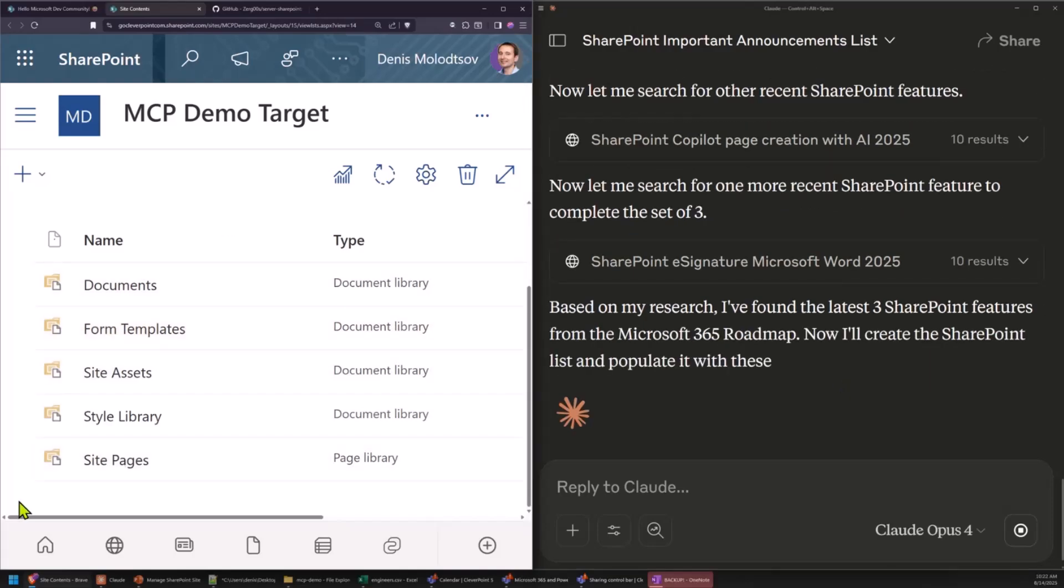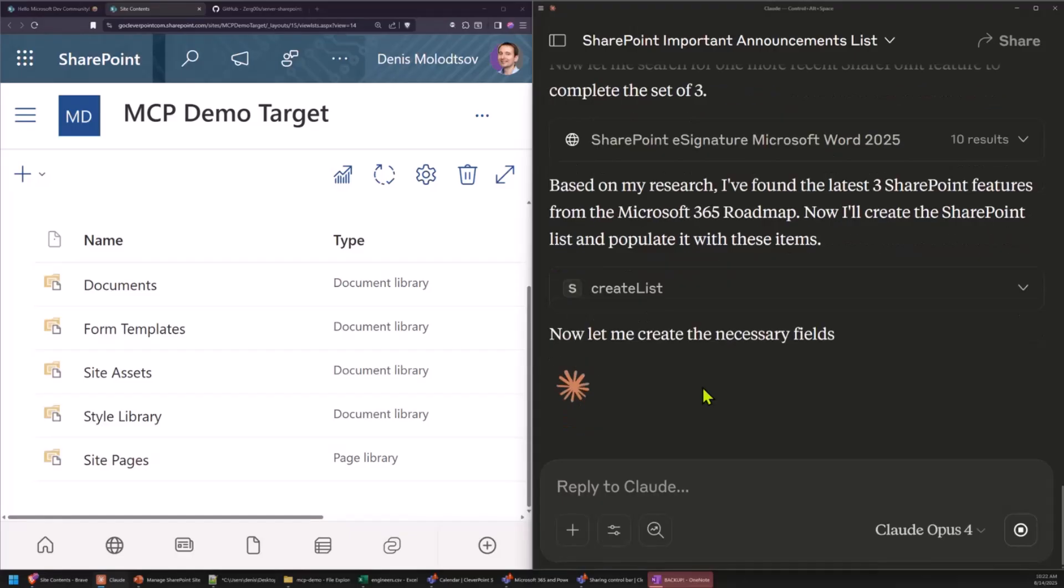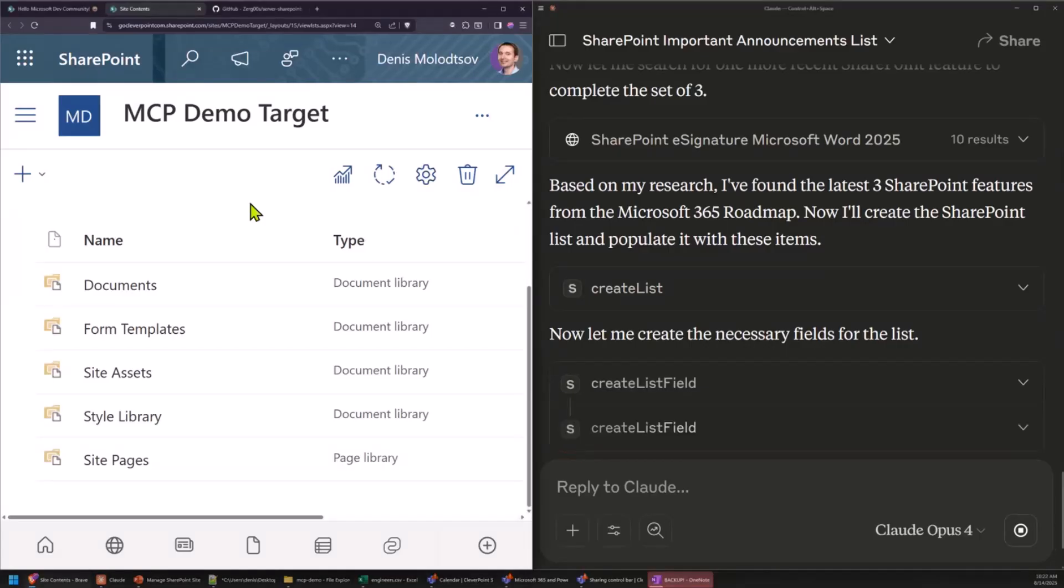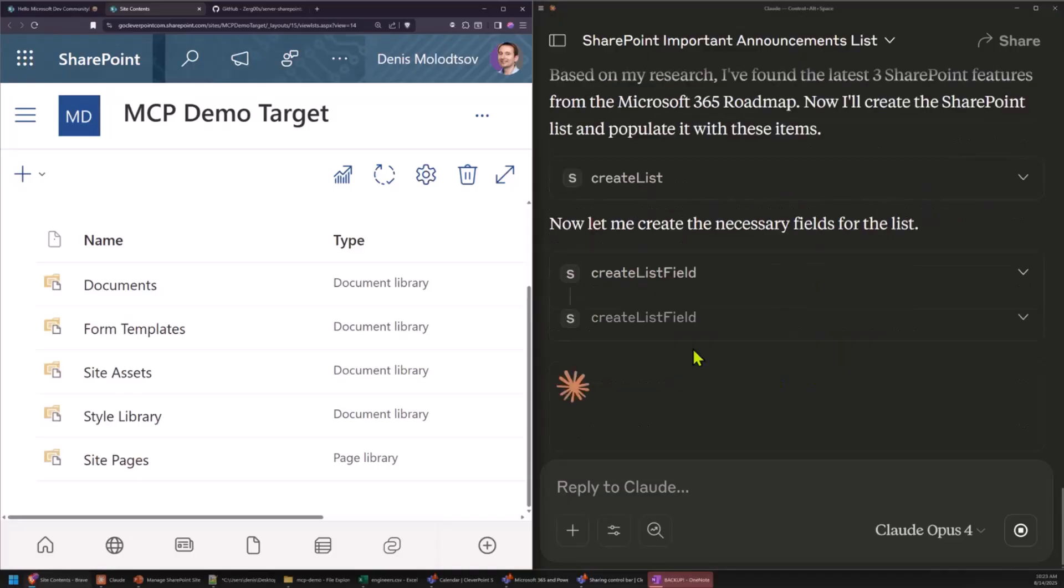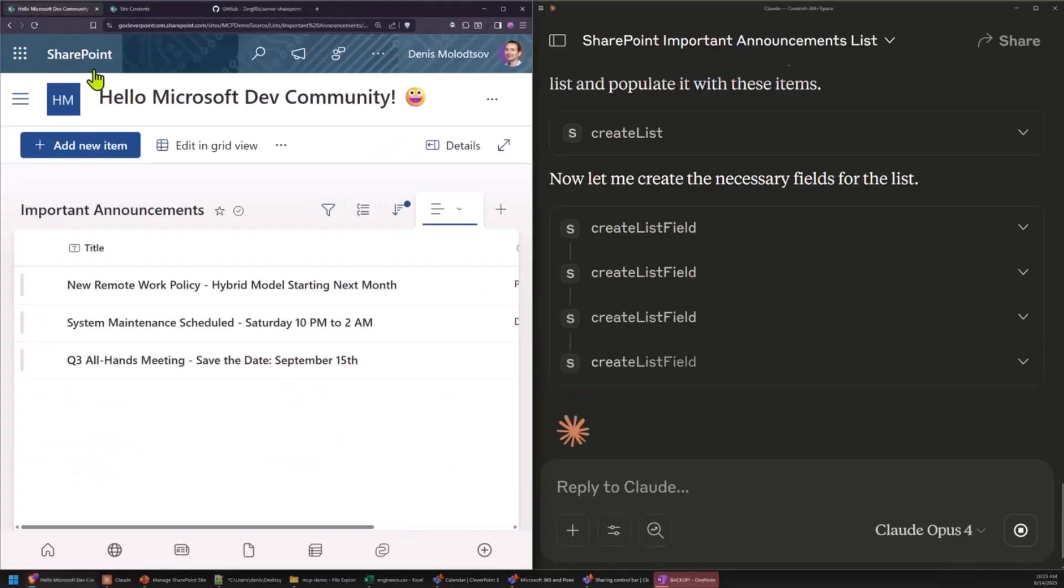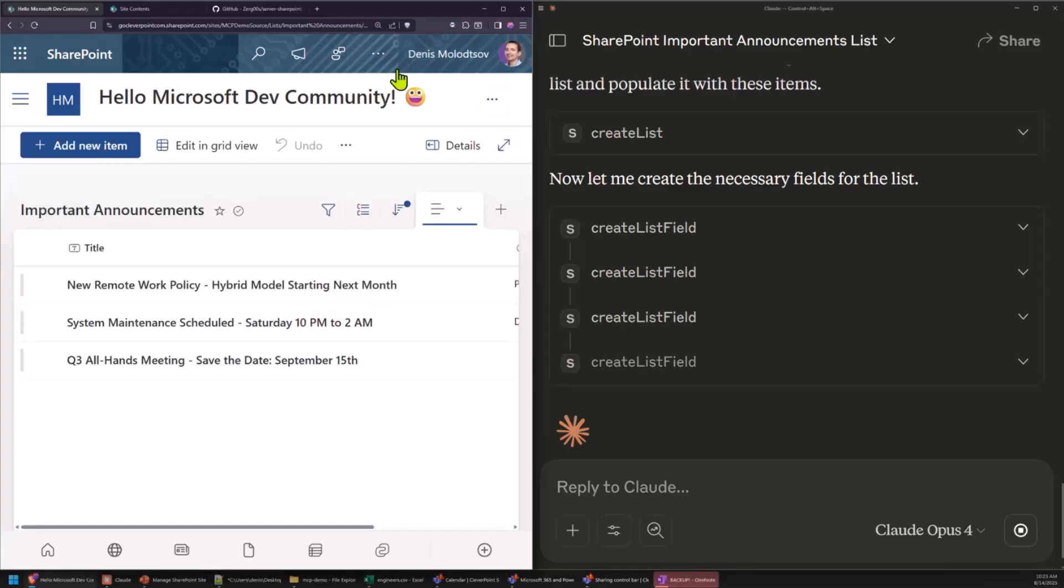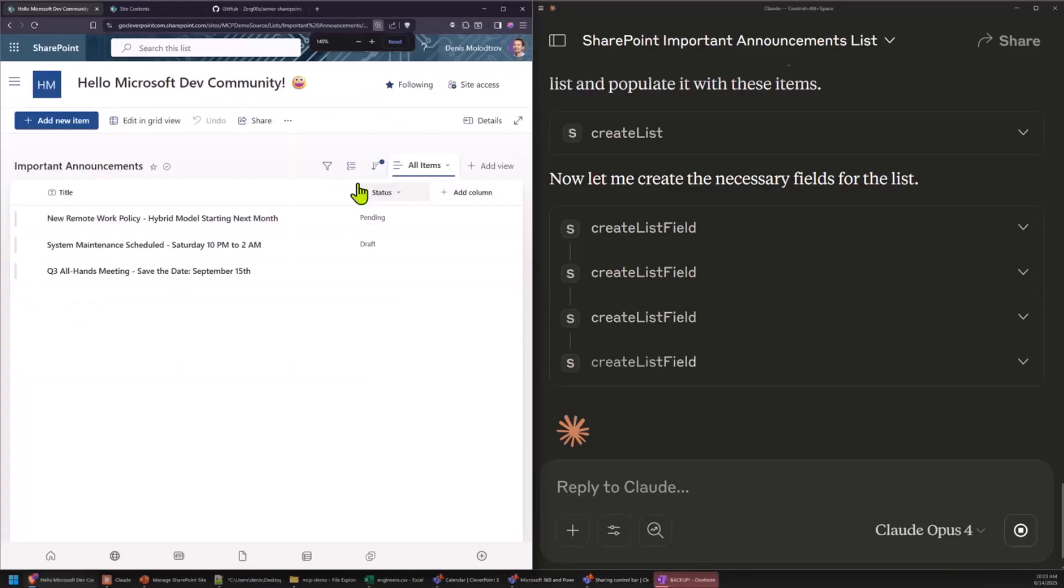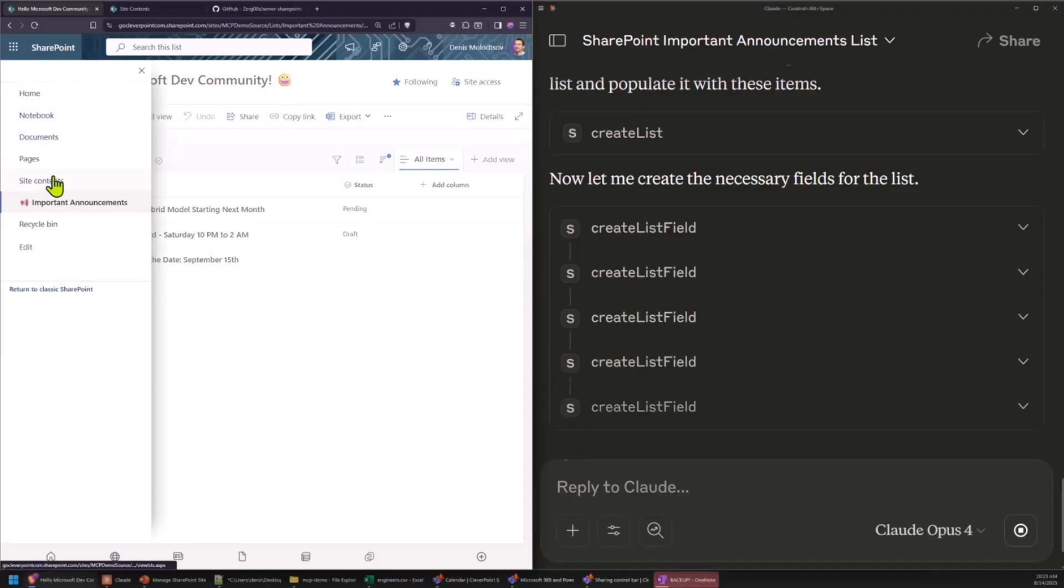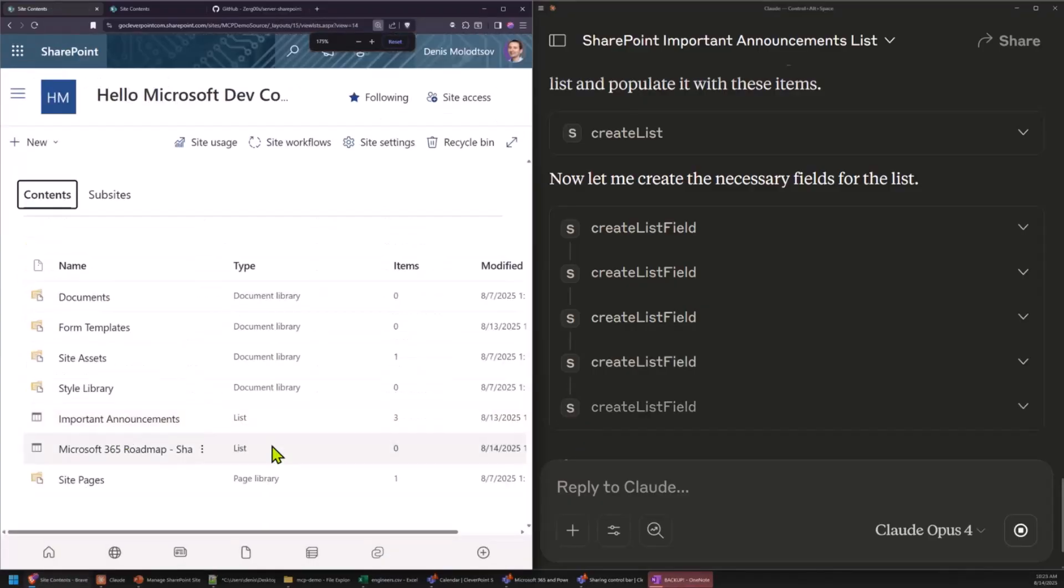Now, hopefully, it'll create a SharePoint list. It's doing all of these actions using SharePoint REST API. So, in this particular case, we're not using PNP or Graph API. It's just pure SharePoint REST API. I was thinking about expanding it to add Graph API or maybe PNP, but for now, it's just using REST. So, the list should be already here. This is the list. It just got created.